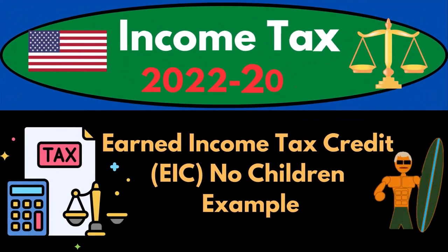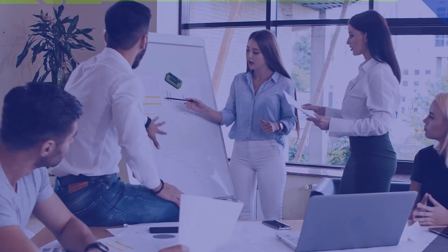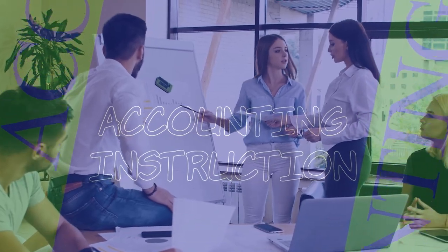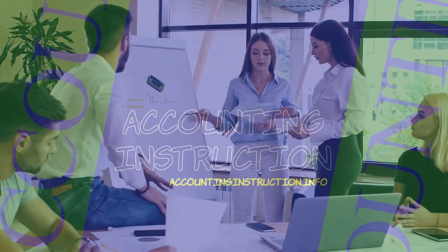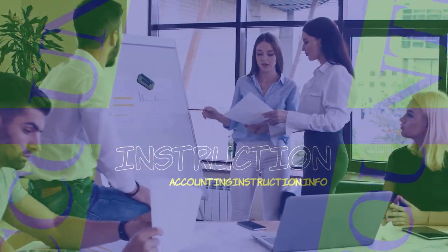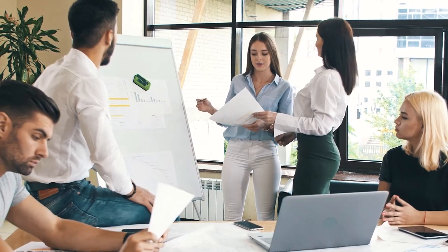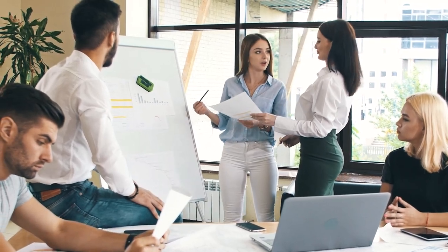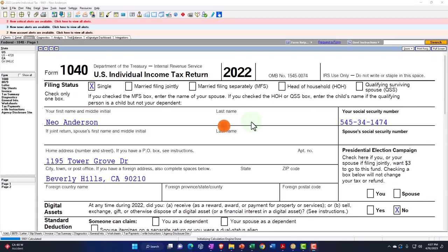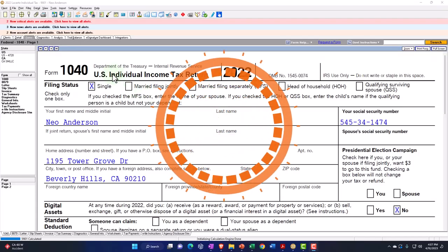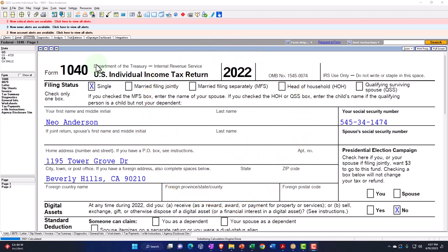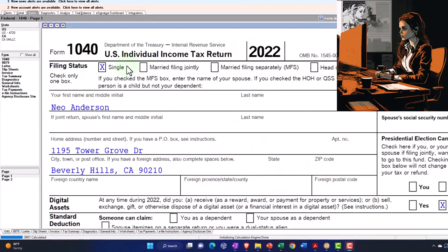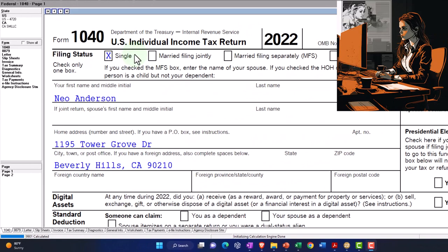Income Tax 2022-2023 Earned Income Tax Credit, the EIC No Children Tax Software Example. Let's do some wealth preservation with some tax preparation. Here we are in our example, Form 1040, populated with LACERT tax software.